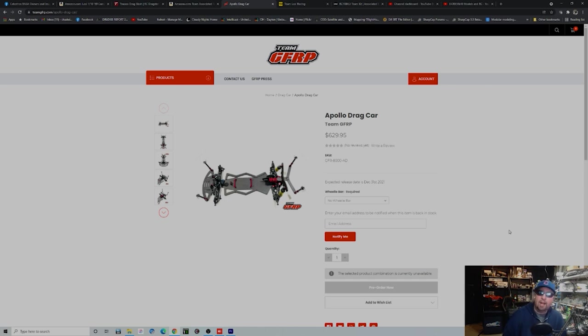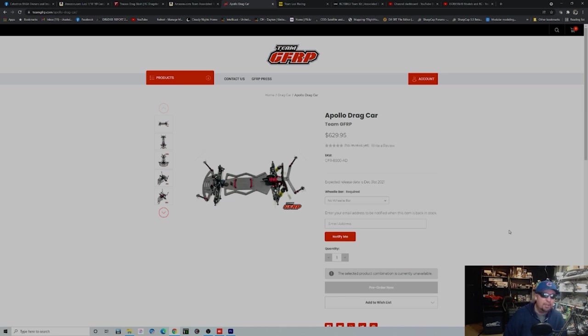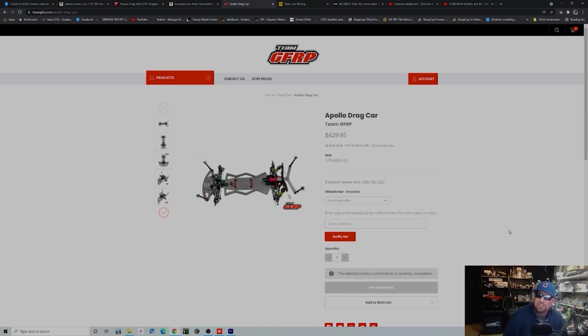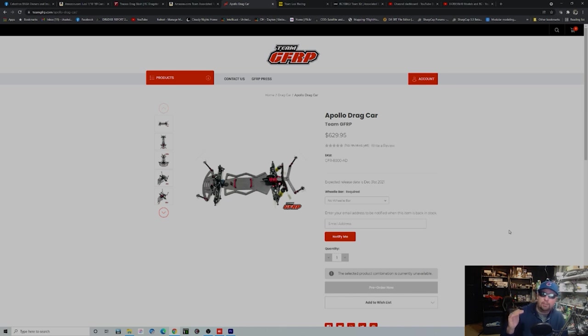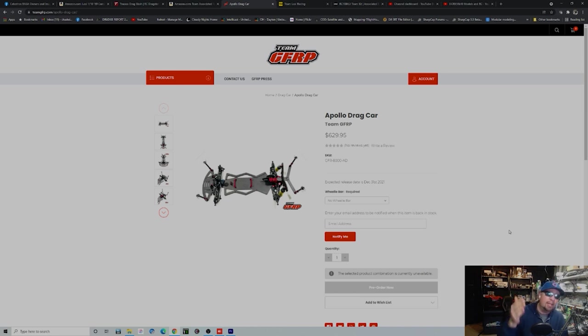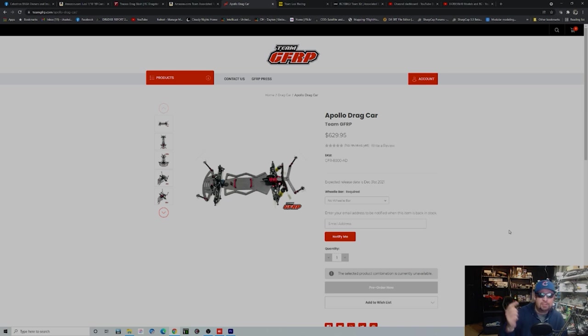If you want to be on the edge of hotness, what everybody is talking about, it would be the Apollo drag car from Team GFRP. Their pre-orders are out again, so you're not going to be able to get it. You're going to have to send out an email. I'm sure some people are out there selling them used or building them up and selling them. But it's not really a proven car yet. I'm going to say it kind of is, but it's not. These guys do things differently because everything that you need for the car minus your electronics comes with the actual car. You don't have to buy a buggy kit and a chassis and then put it all together. The other thing is they make every single part that goes on this car.